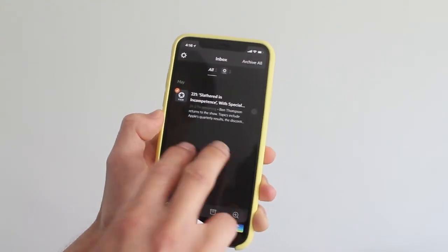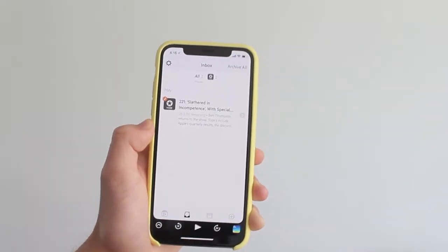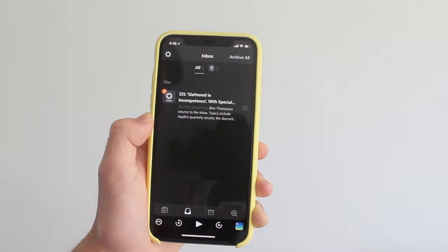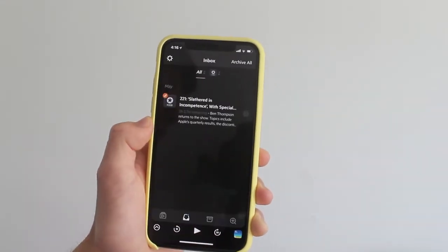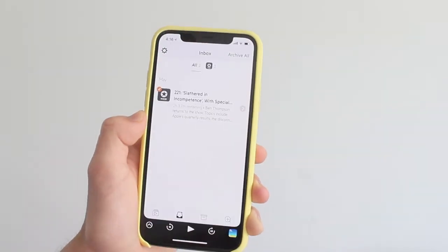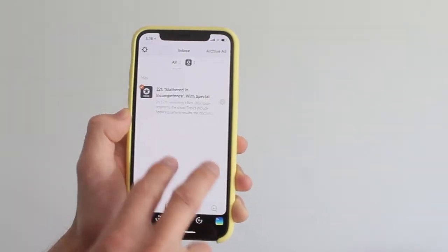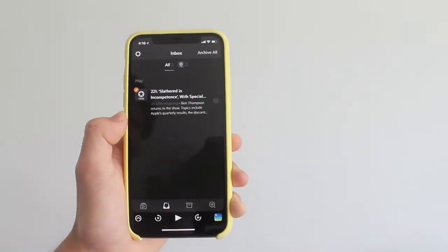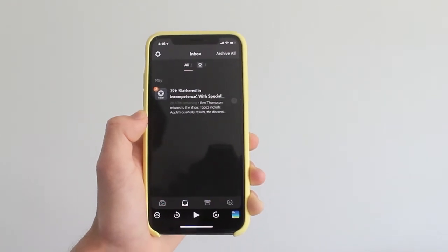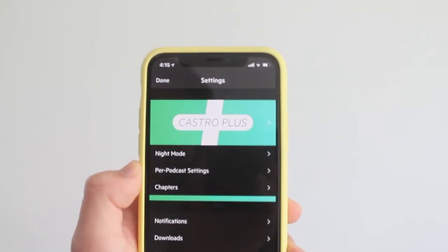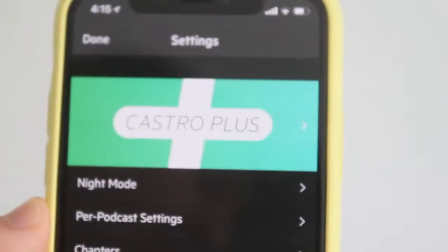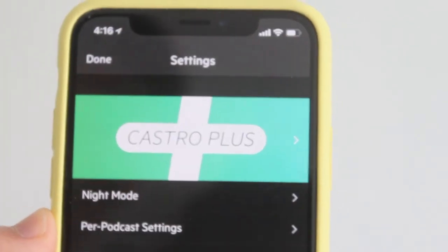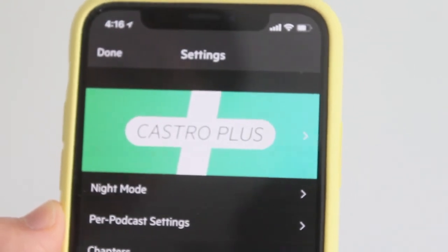And of course, night mode — if you're a new Castro user, night mode is now included as well. The app is free to download, but there's a big change to their business model. It's now free with an in-app subscription model, and those features I just talked about are unlocked when you subscribe to Castro.